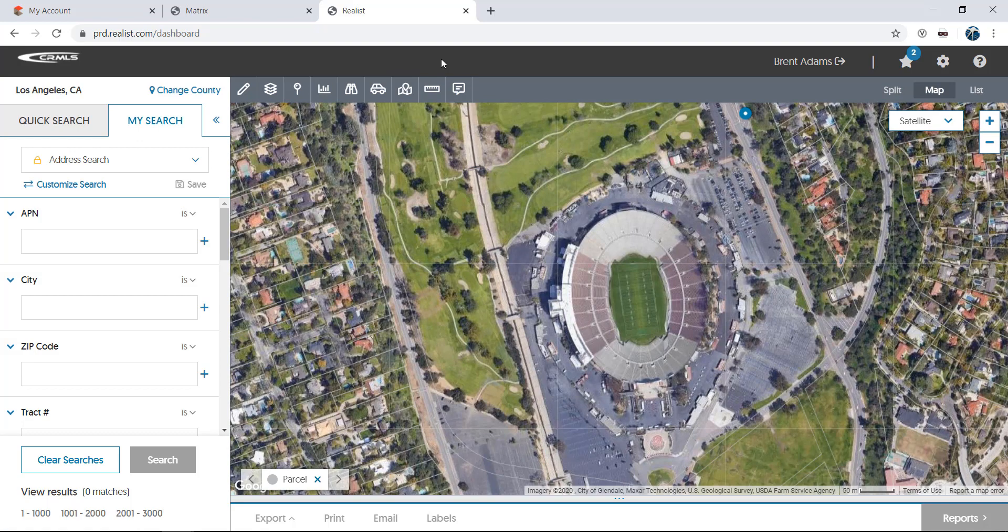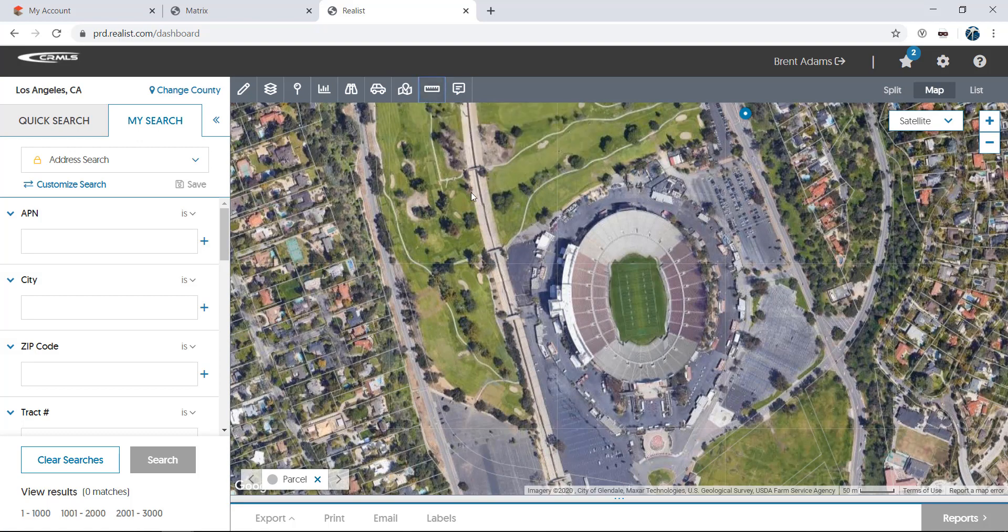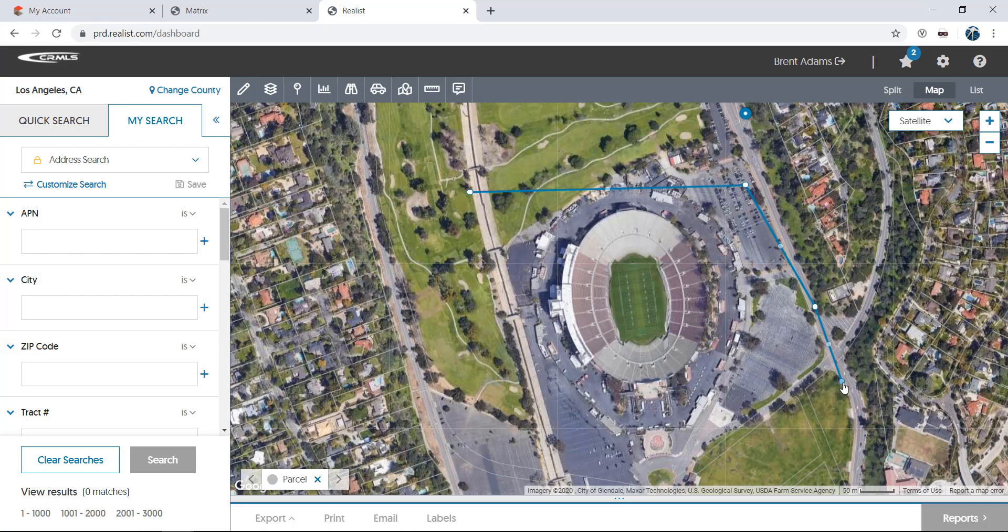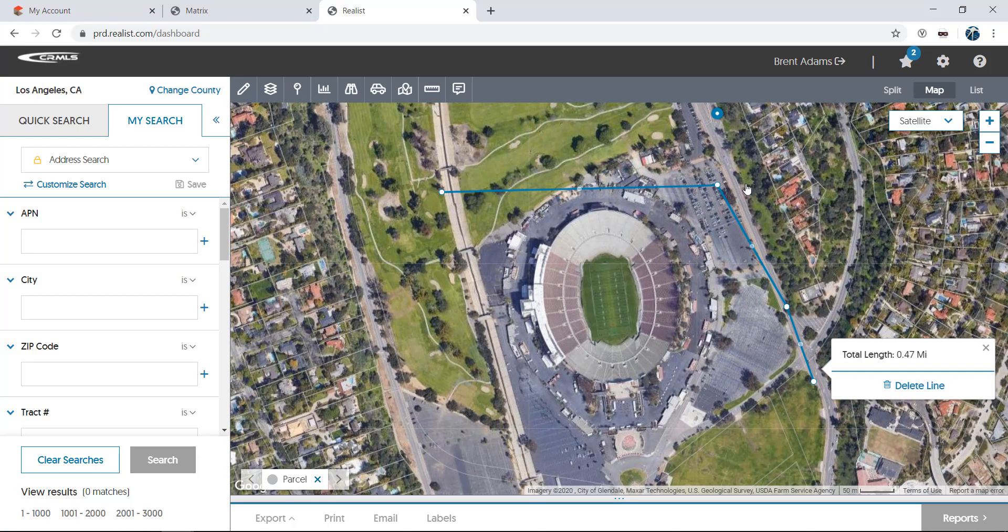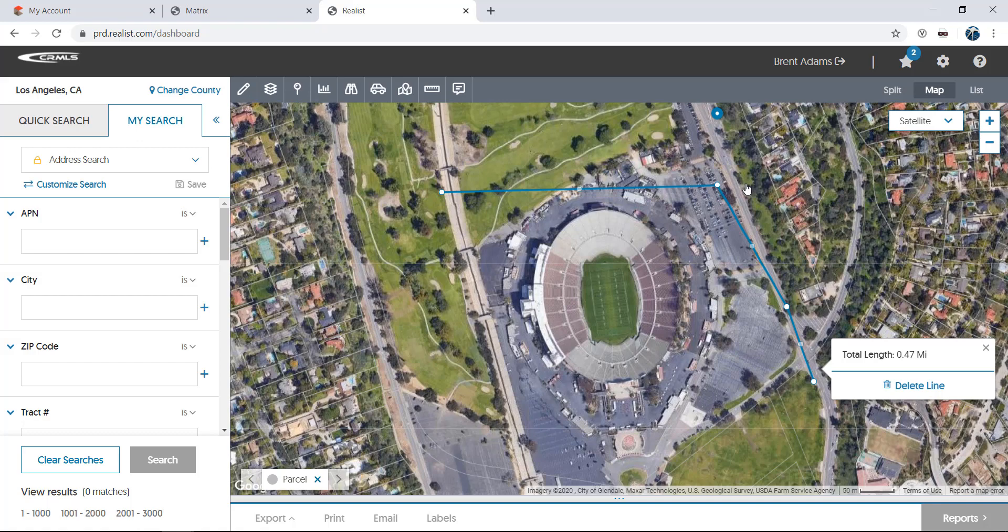A measurement tool allows you to measure the distance between points. Just double-click to finish the line and click the line once it's been drawn to show the total length. Simply hit delete line to get rid of it.